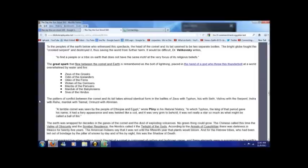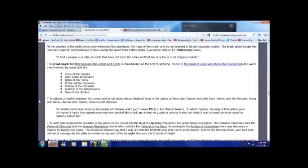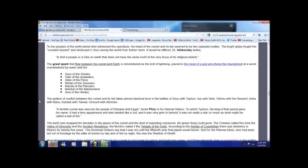The pattern of conflict between the comet and its tail takes almost identical form in the battles of Zeus with Typhon, Isis with Seth, Vishnu with the serpent, Indra with Rahu, and Marduk with Tiamat. Pliny wrote in his Natural History about a terrible comet seen by the people of Ethiopian Egypt, to which Typhon, the king of that period, gave his name. It had a fiery appearance and was twisted like a coil, very grim to behold. It was not really a star so much as what might be called a ball of fire.